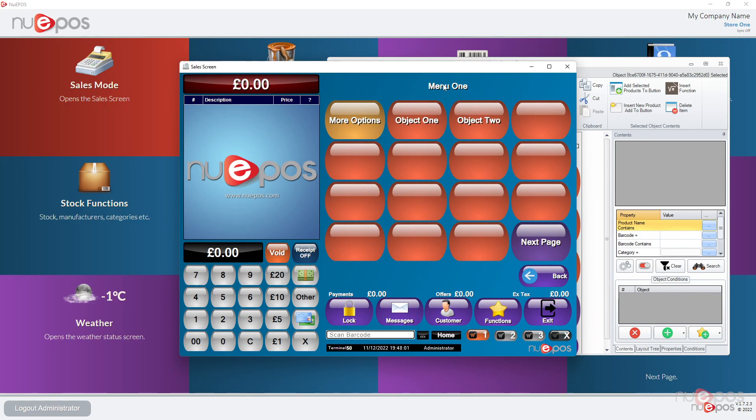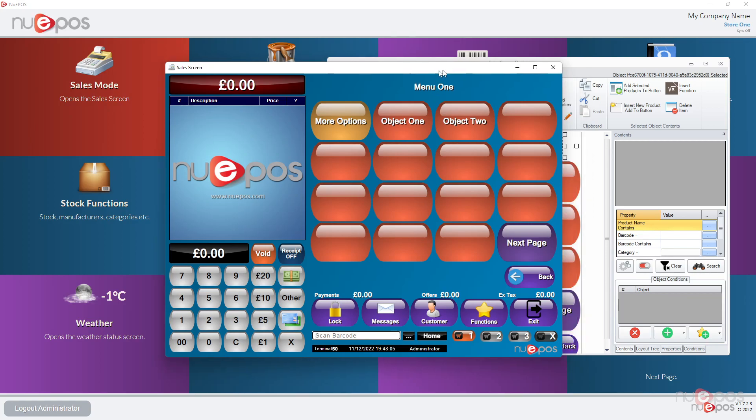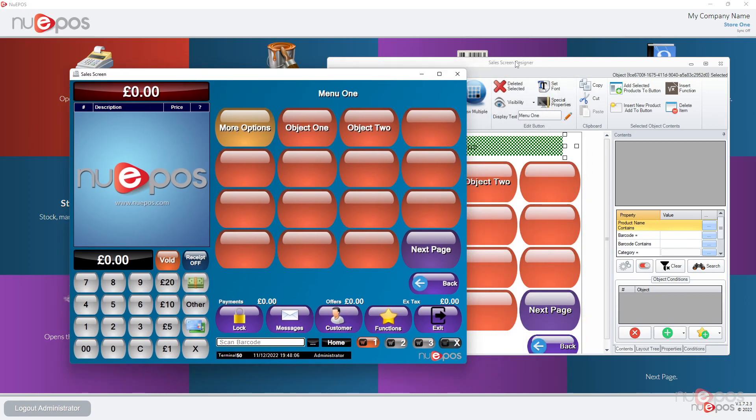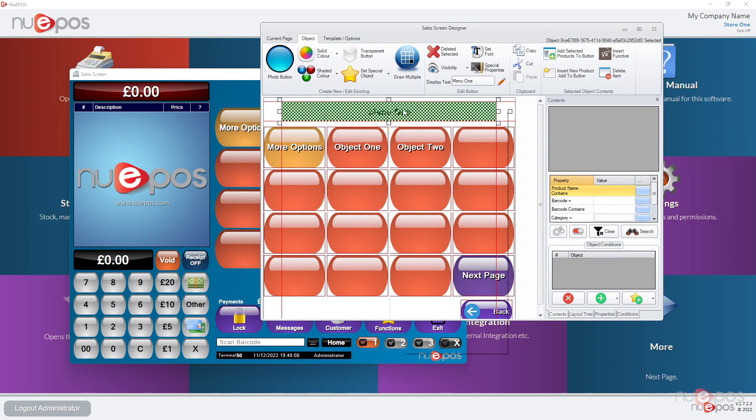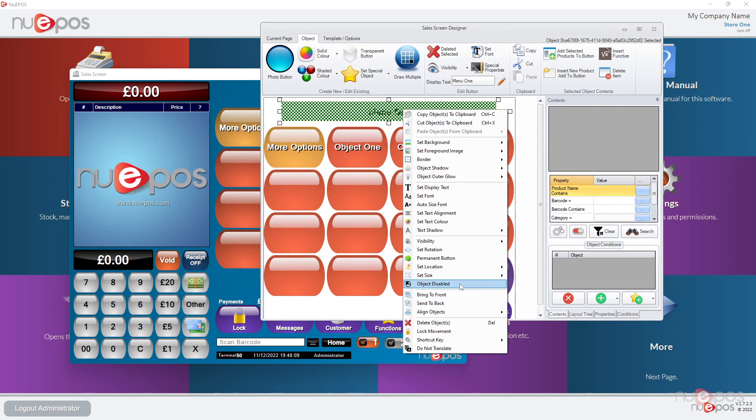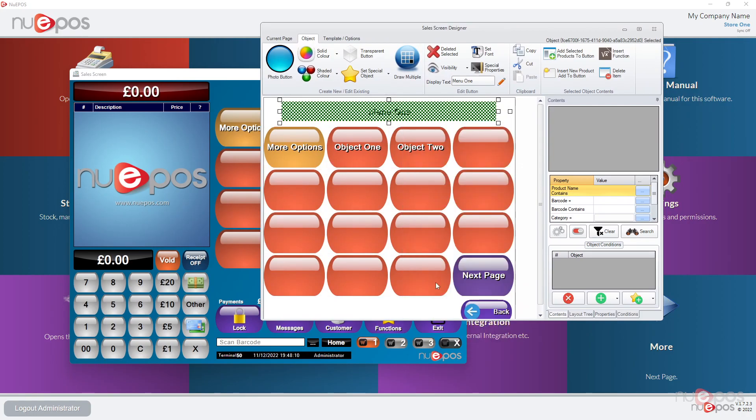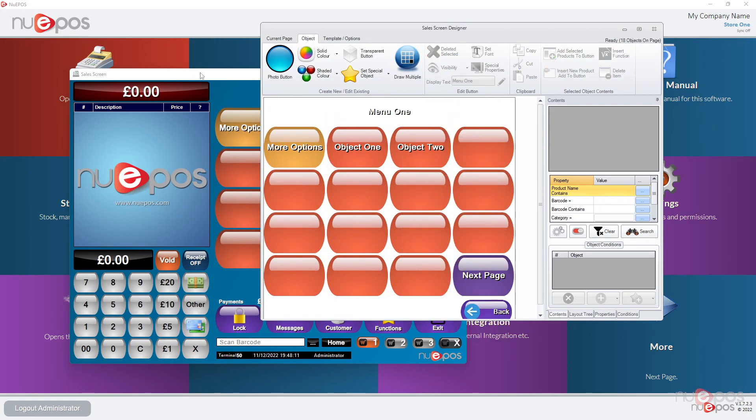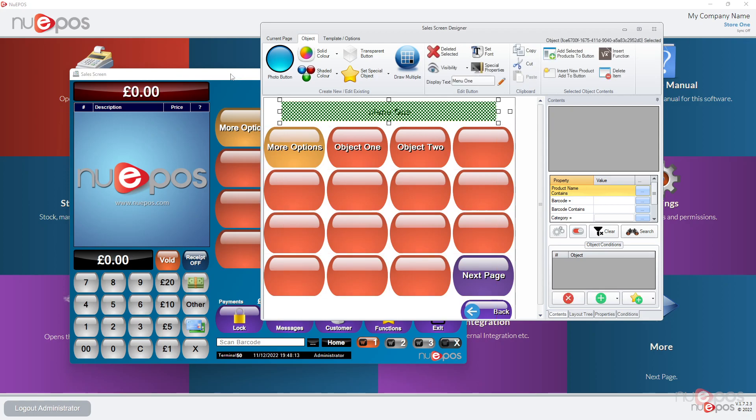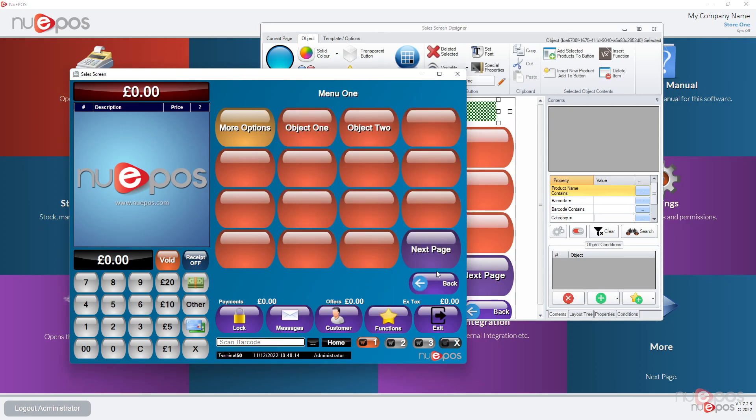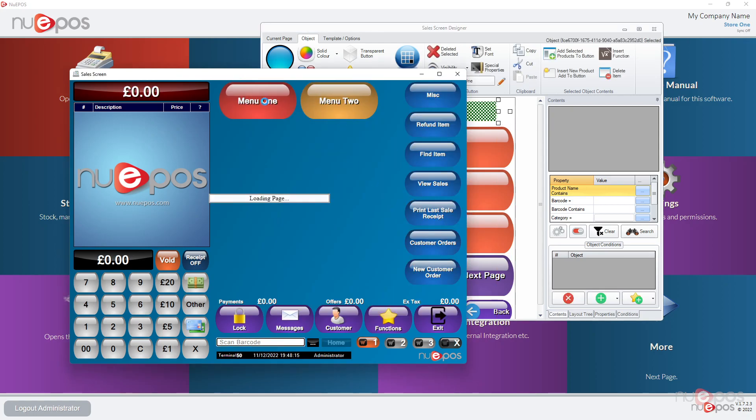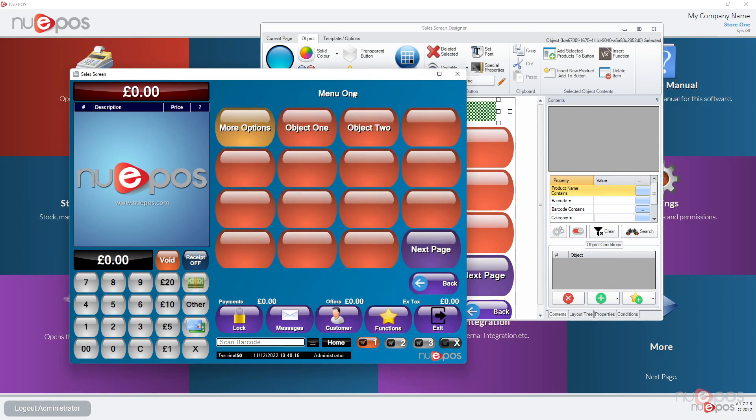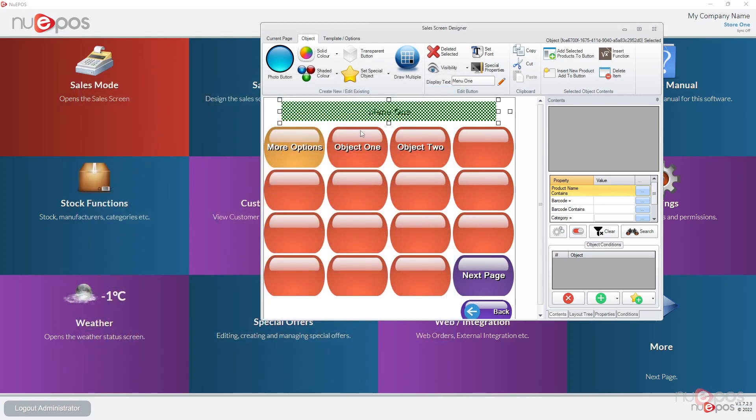At the moment it still makes a little movement pattern when we're clicking on it, but if we right click that and say object disabled, now when we go back into it you could click it and nothing will happen. So any static text you want to put on the screen, any warnings, any reminders for staff members, use a transparent button and draw it over.